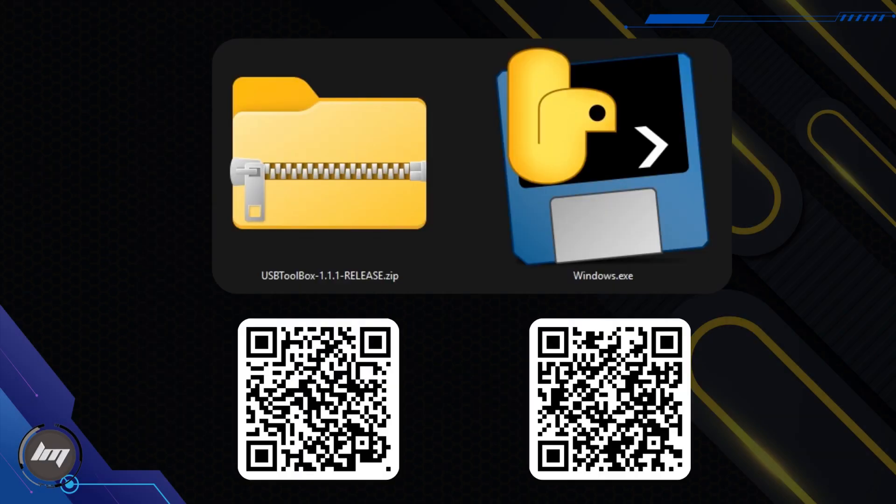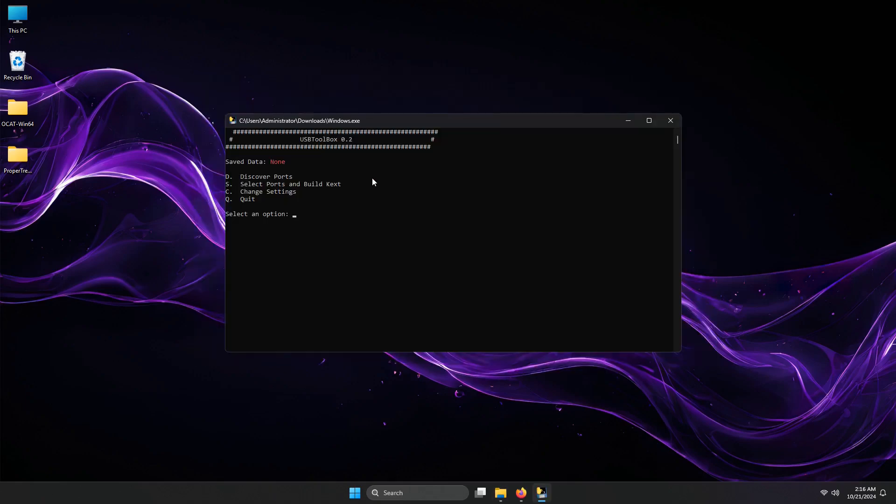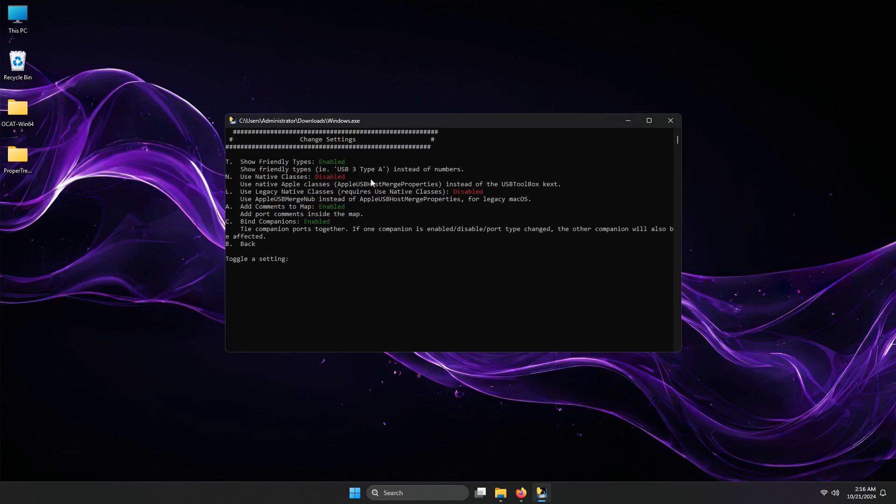Download these two files, scan the QR code to get the link. Open the Windows.exe. Then this terminal window will open. Type C on your keyboard, then enter.